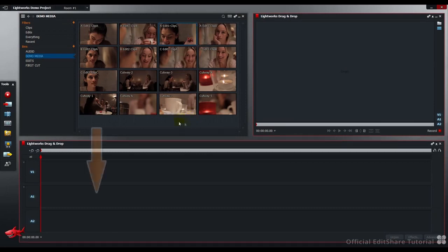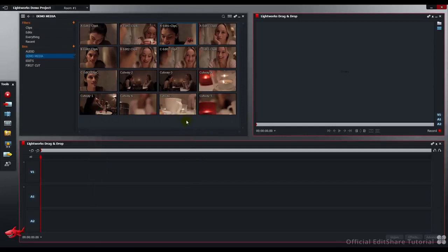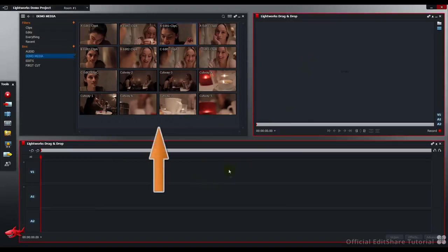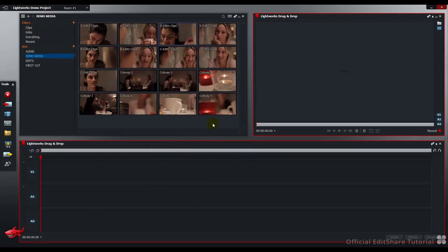We'll be going from the bin directly to the timeline, or from the bin directly to the edit viewer. These are the possible drag and drop destinations. Additionally, there's a third way, and you can go from the timeline back to the bin.